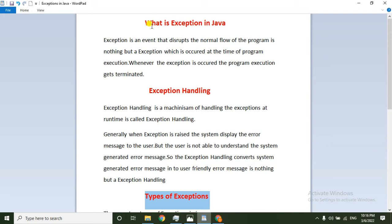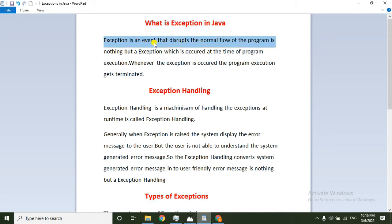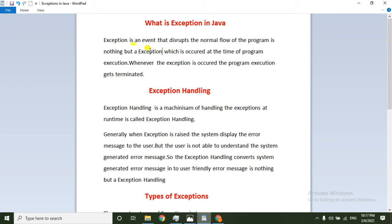First, what is an exception? An exception is an event that disrupts the normal flow of the program — that is nothing but an exception. So the meaning is: an exception is an event that disrupts the normal flow of the program.